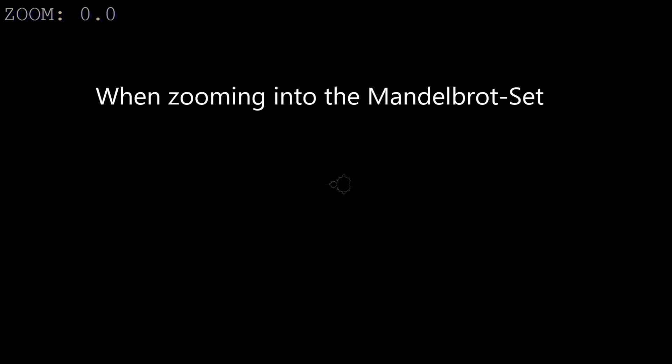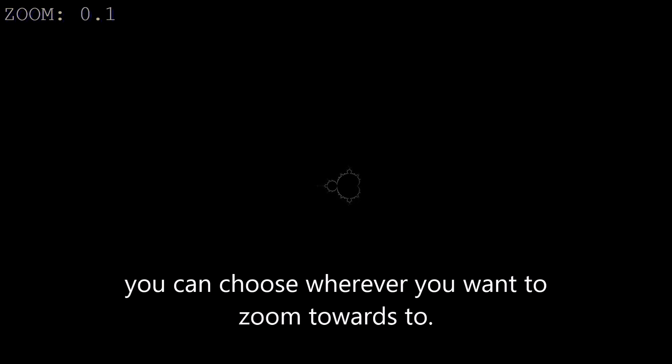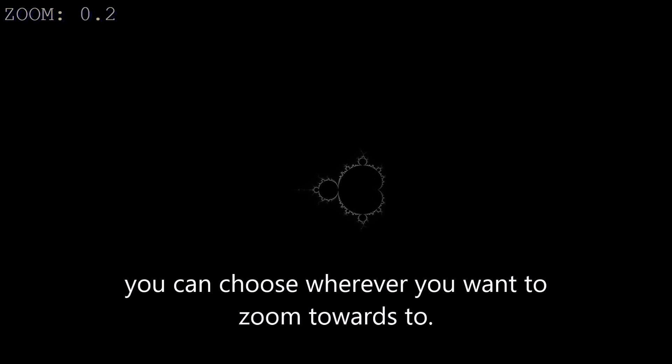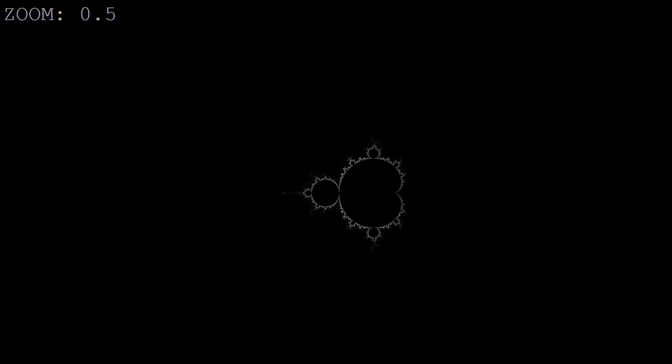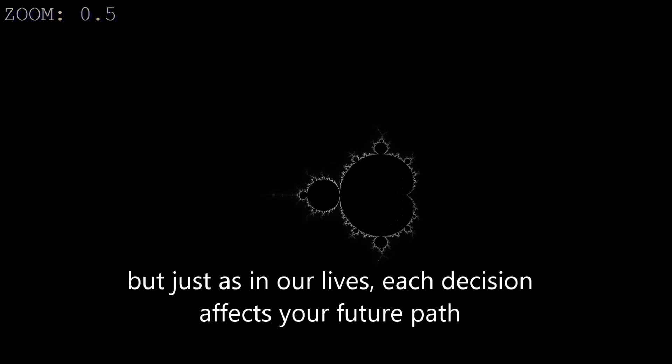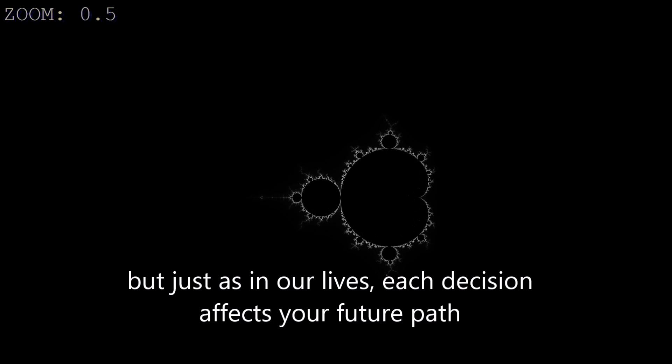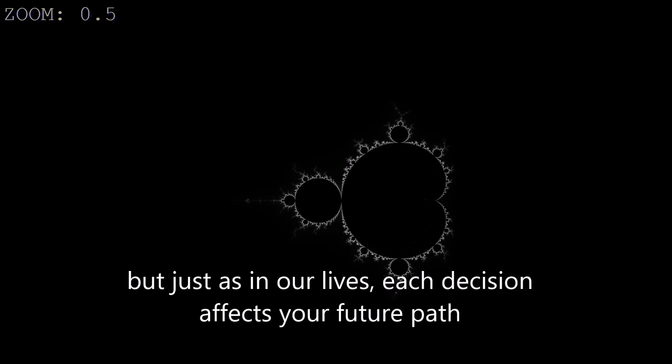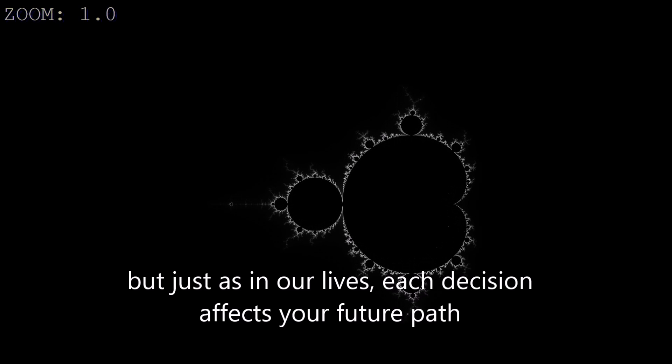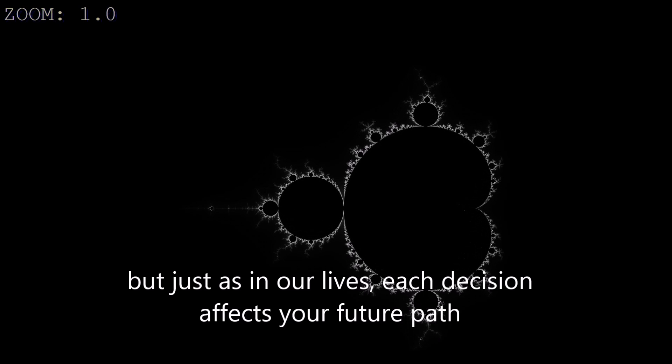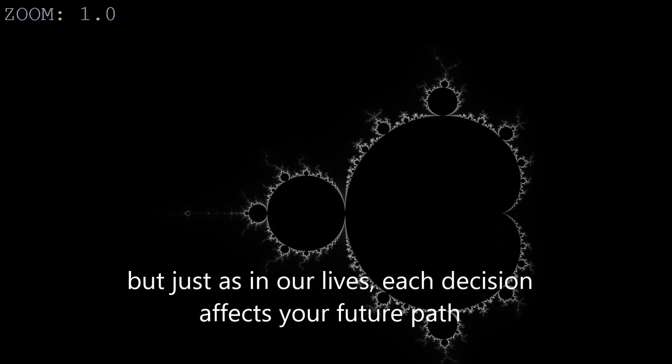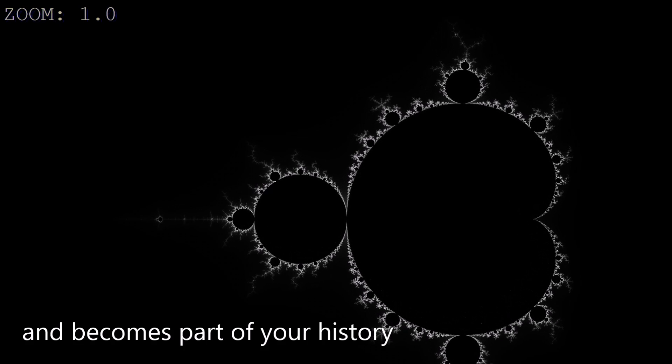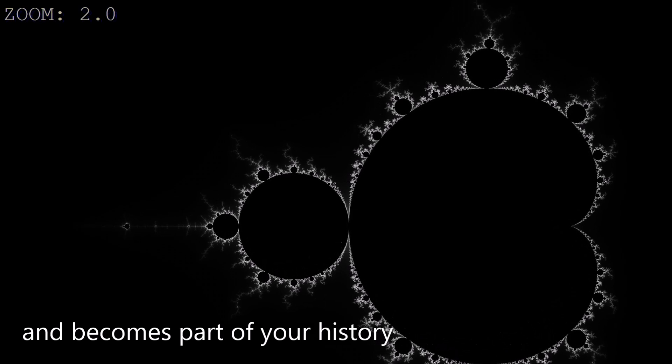When zooming into the Mandelbrot set, you can choose wherever you want to zoom towards. But just as in our lives, each decision affects your future path and becomes part of your history.